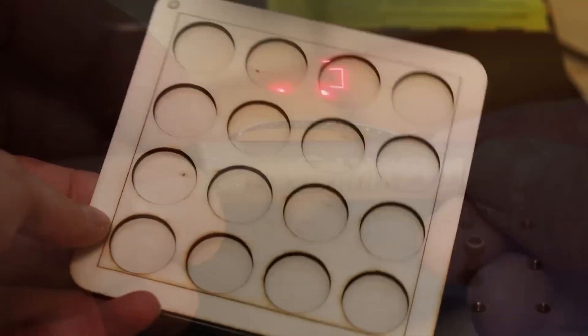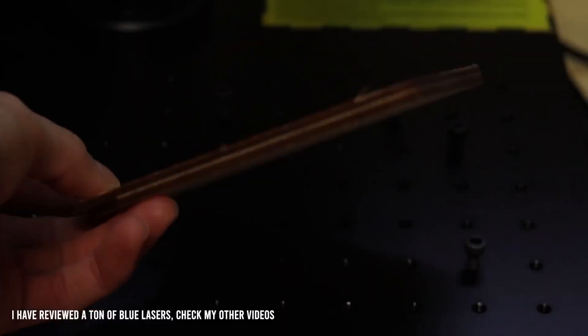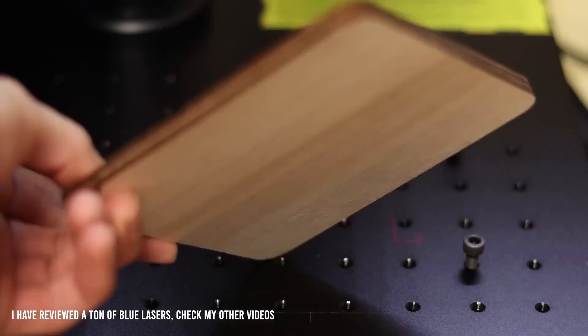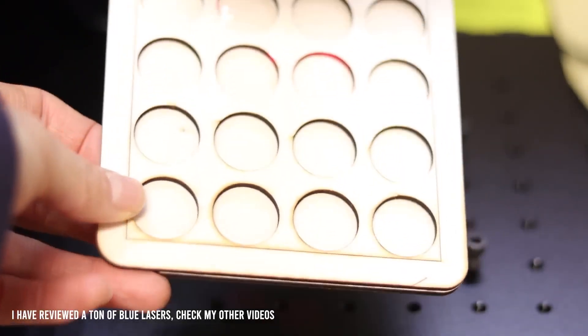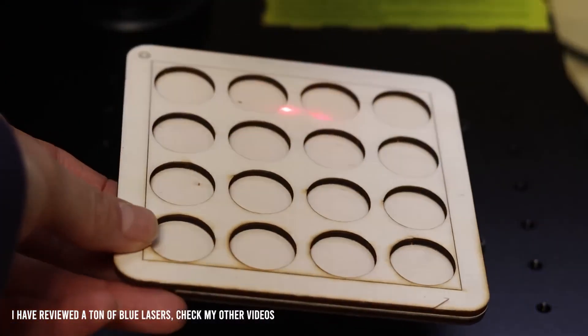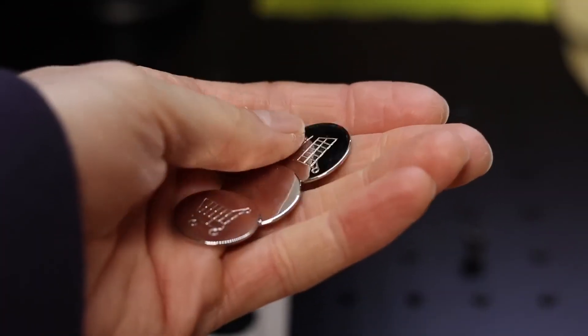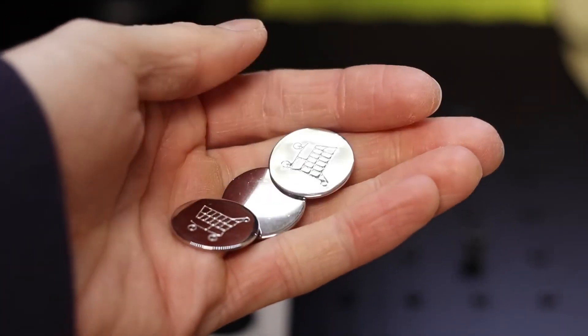Thanks to its high speed, you can use this laser for series production. With my blue diode laser engraver, I cut out a wooden template for engraving shopping cart coins.